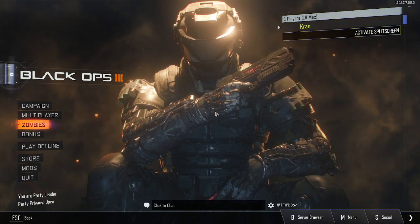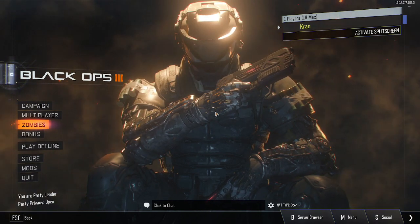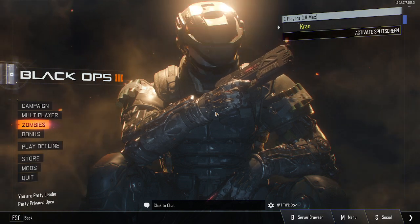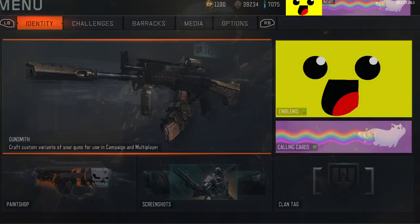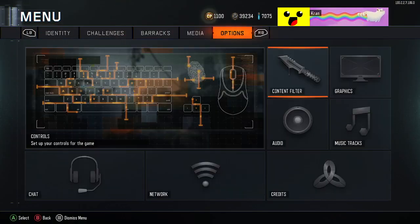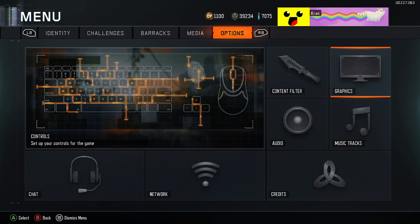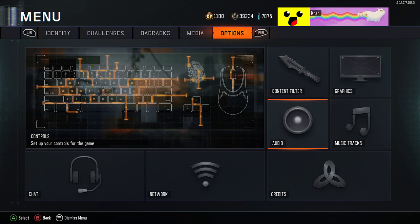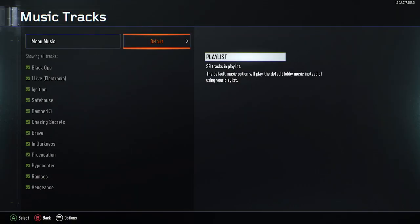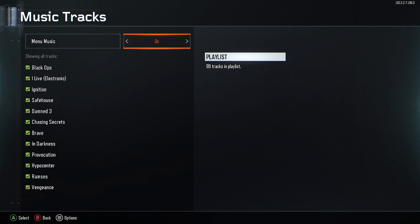It's very simple, very quick, very easy. A lot of people don't know about this, but basically all you have to do is go to menu, then go to options, then go to music tracks. And then in menu music, you want to turn this to on.